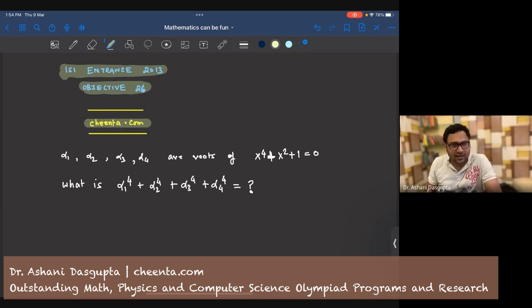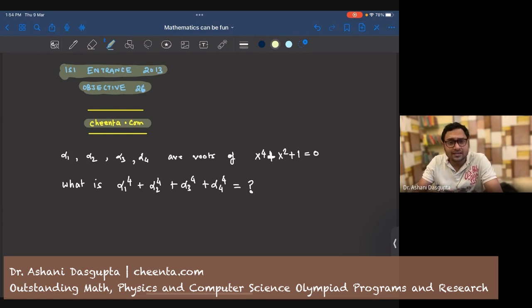Chinta has courses on ISI and CMI entrances. It also has courses on mathematical olympiads. We'll be happy to help you if you need it.